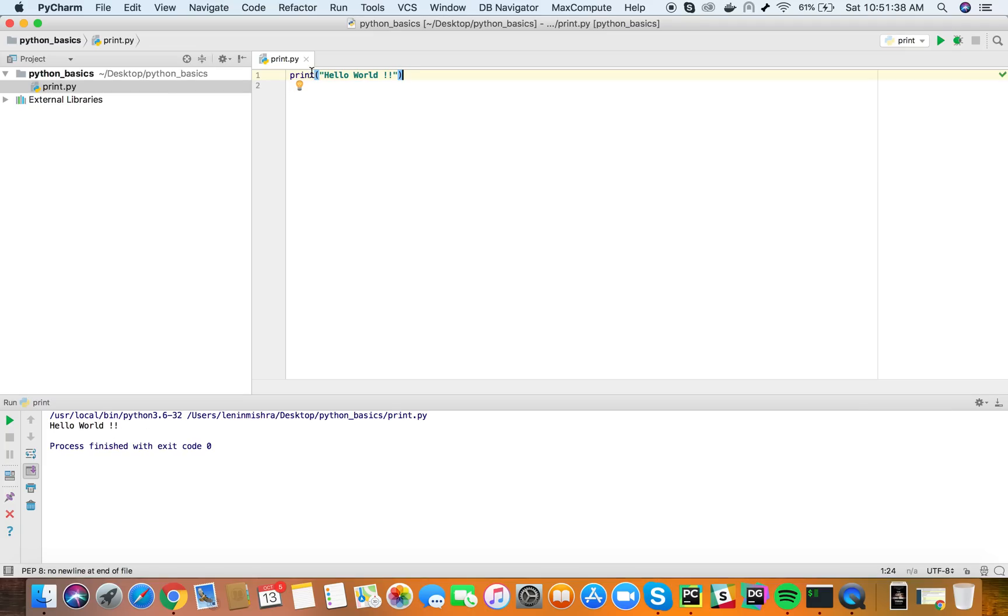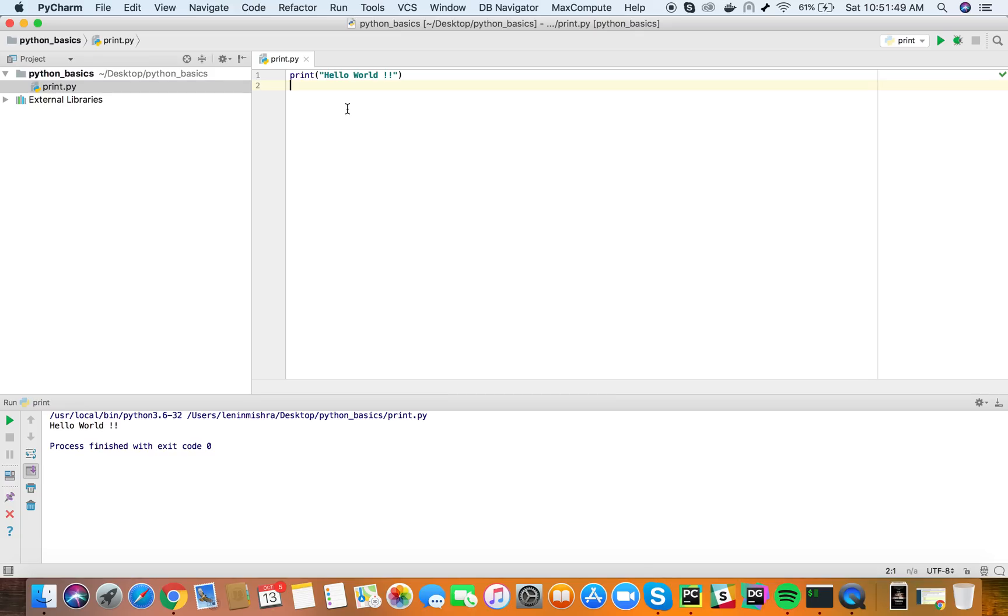Now have we ever wondered what does this print function do? Where does this print function come from? What is the basic syntax? Like how does this print function even work? A lot of times it behaves in a different way.